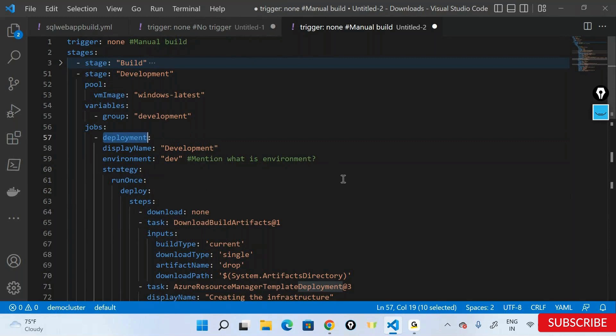That's the entire pipeline in the form of a release or deployment stage. I mentioned everything as a development stage. The two additional things to remember when moving to a deployment job are: the environment and the strategy. Does that answer your question? Yes, thank you.